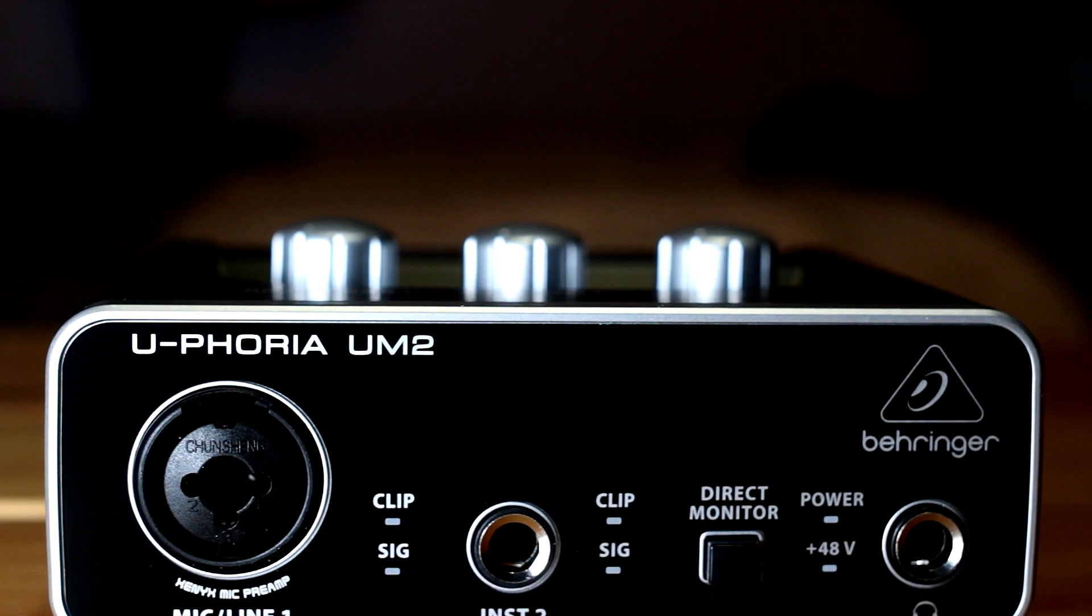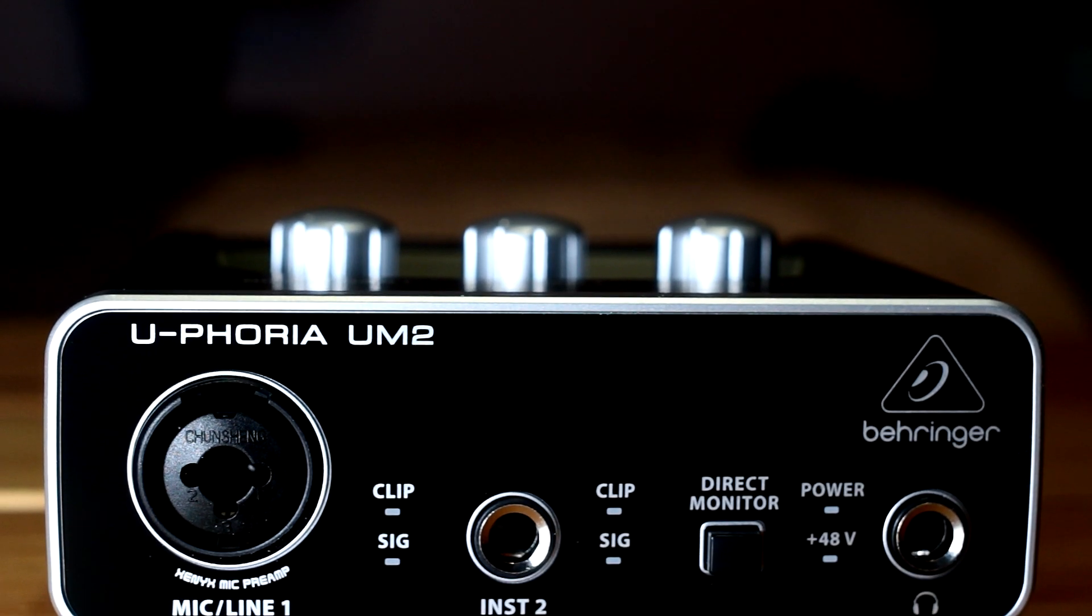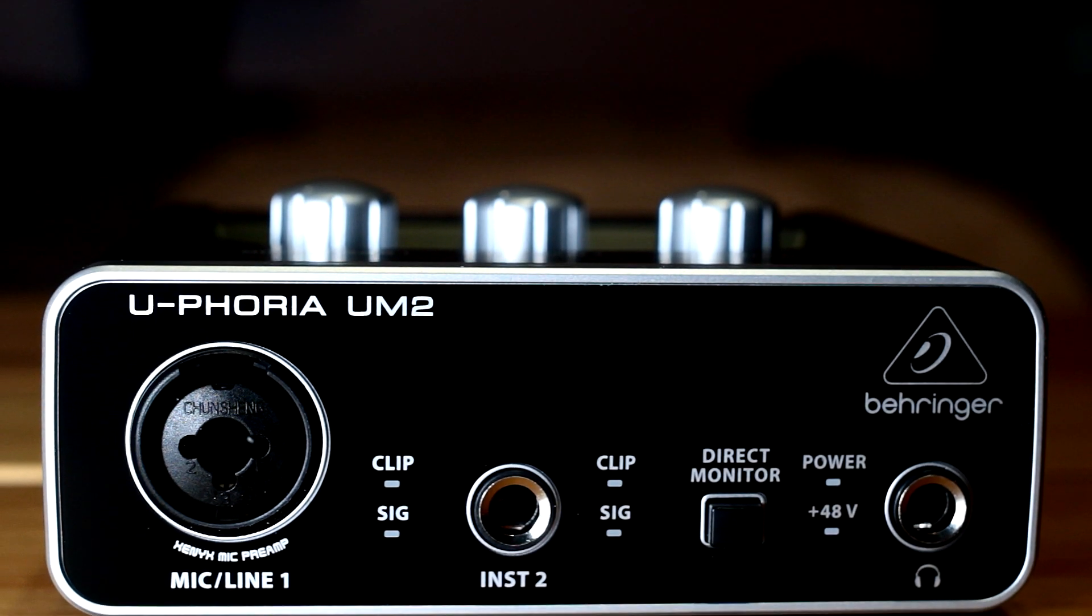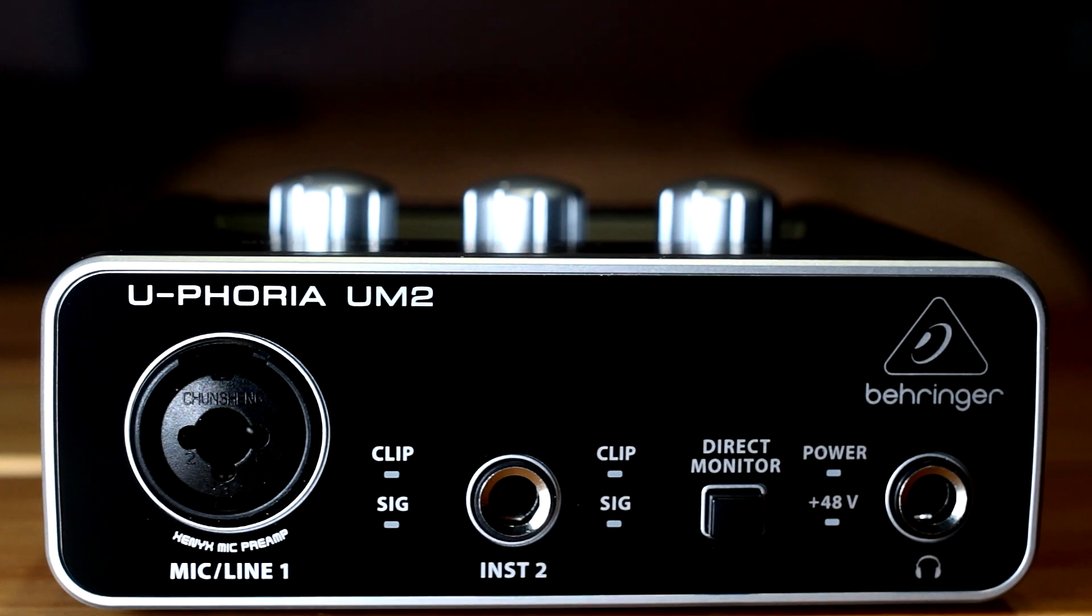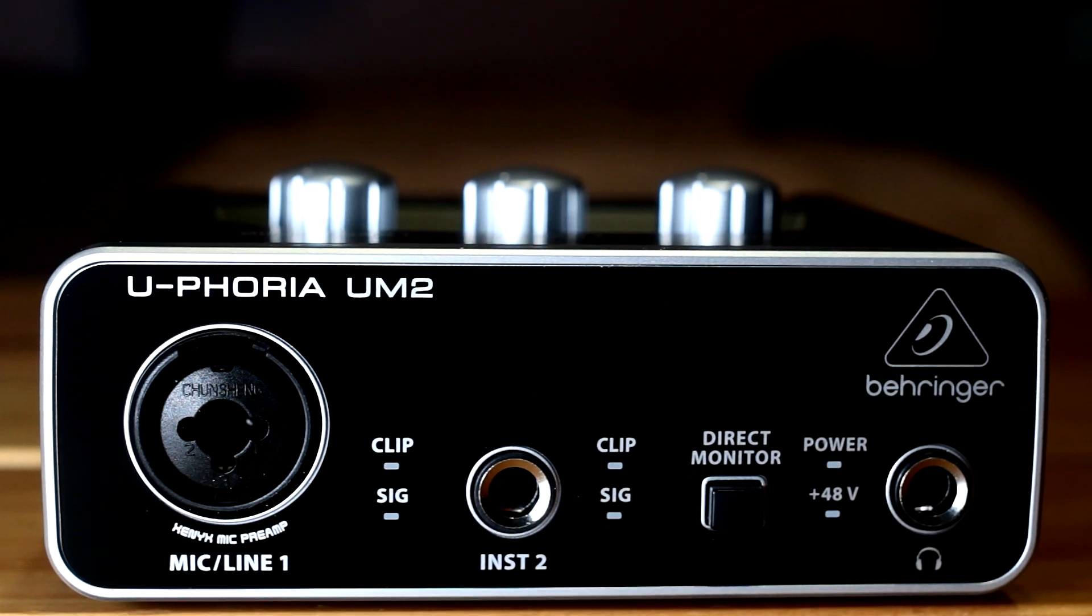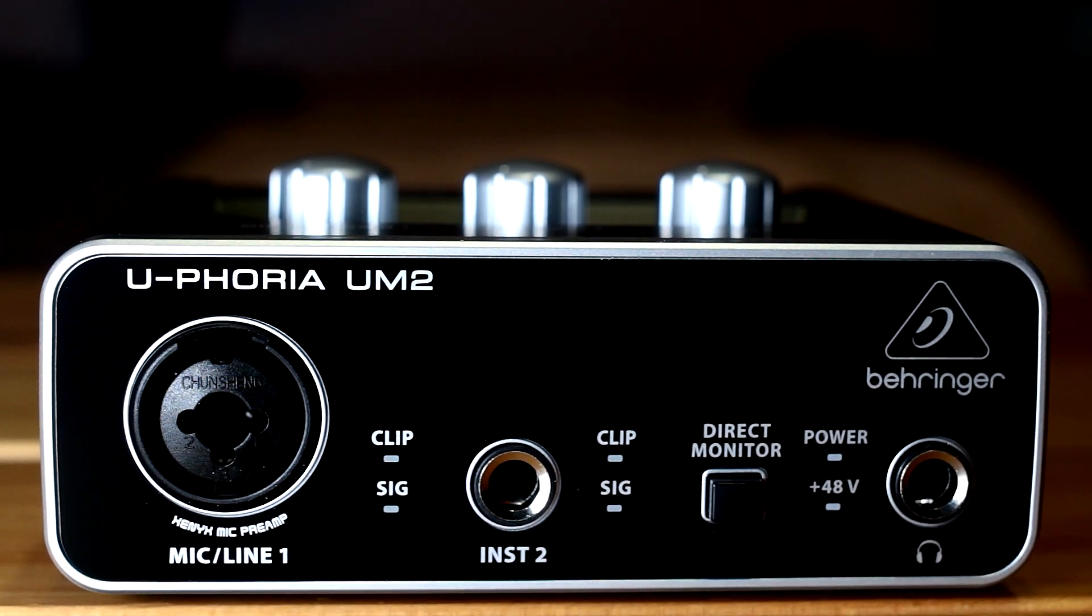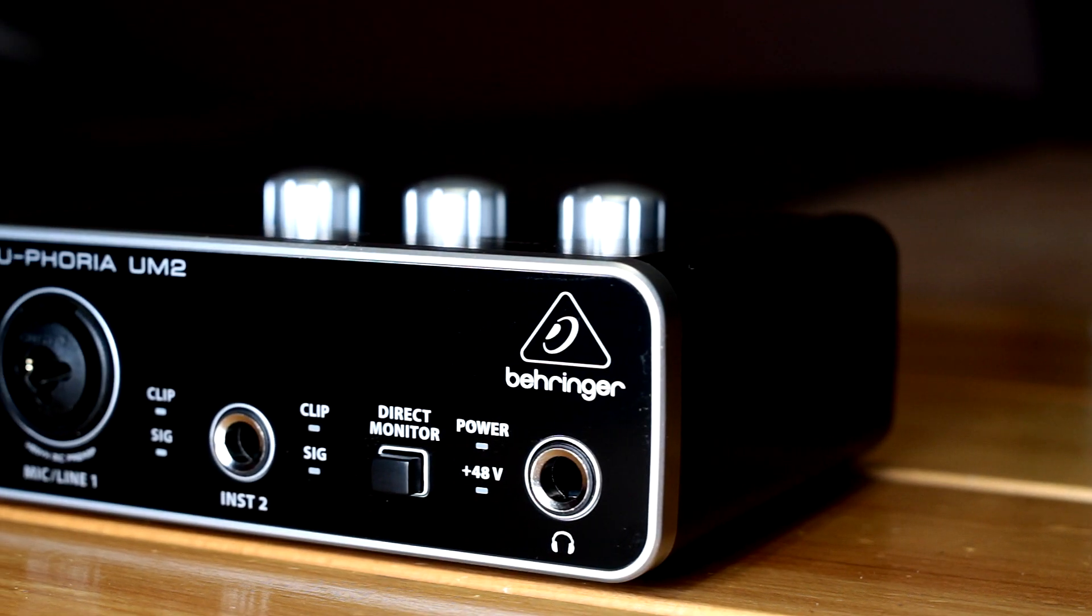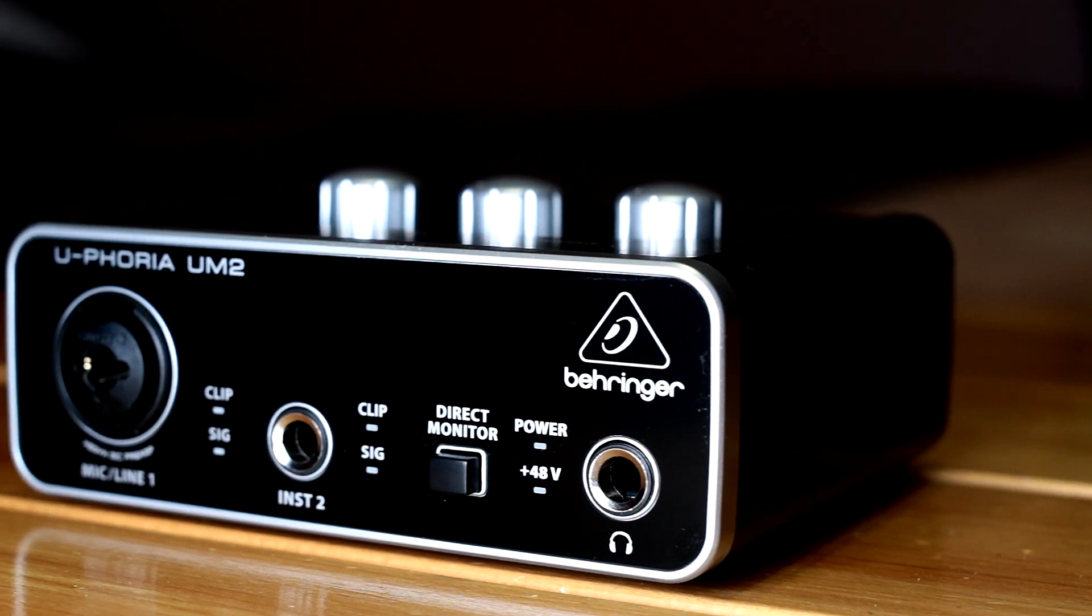The first way to use this audio driver that we'll cover is with an audio interface like the Behringer UM2. When we connect it, it doesn't come with its own driver, so it relies on the ASIO4ALL driver to work with a digital audio workstation.